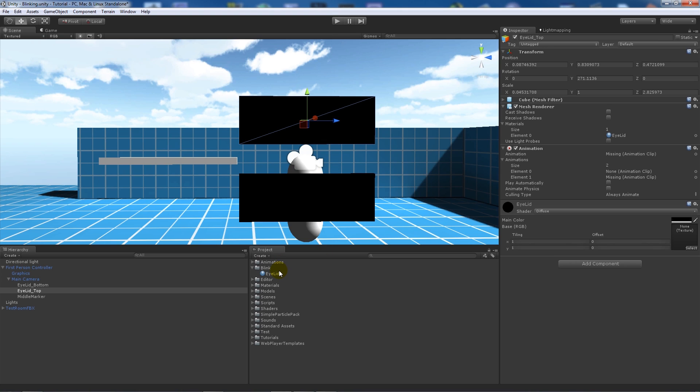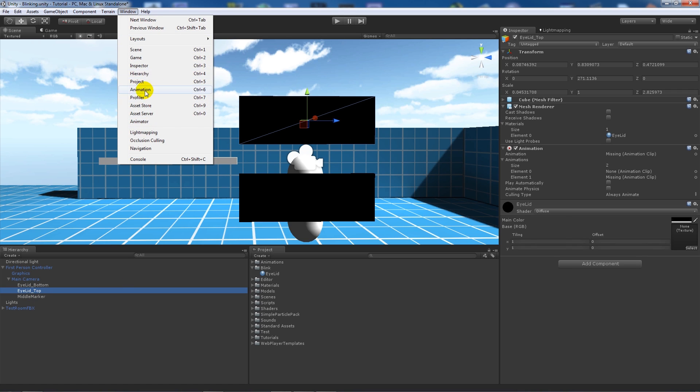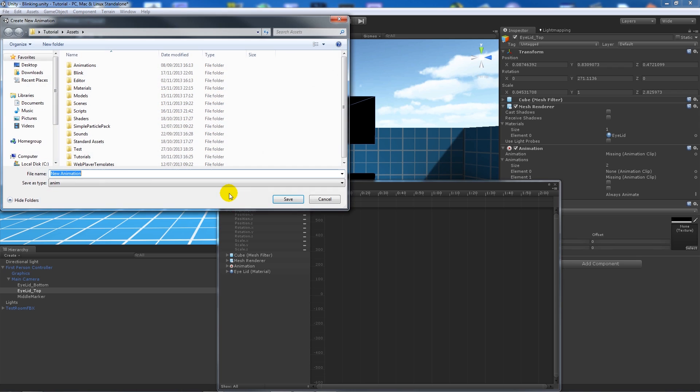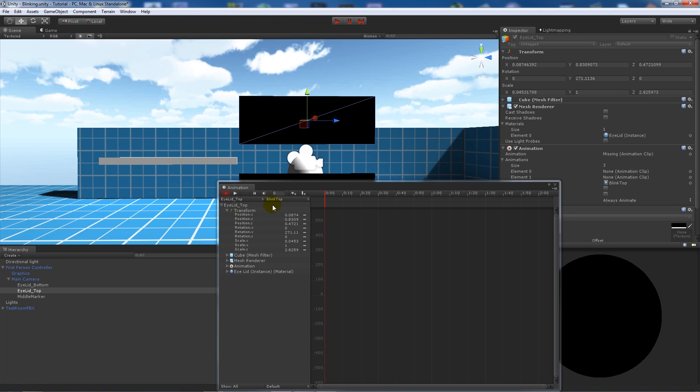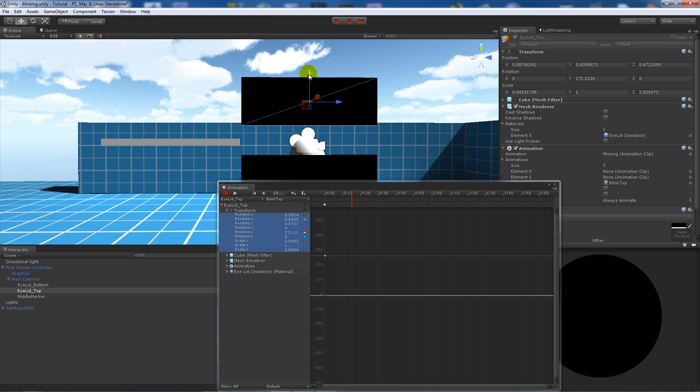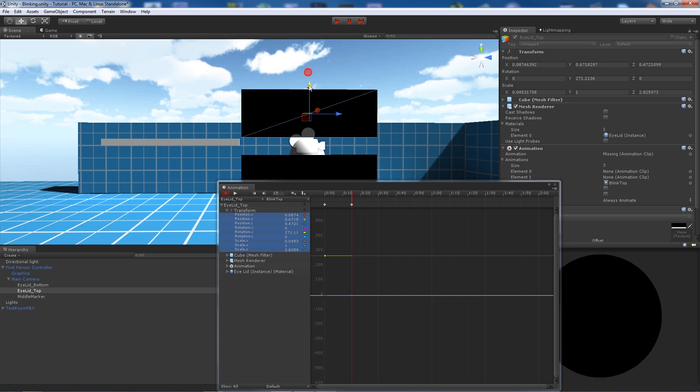We're going to go ahead and make the animations. Click on whichever lid, the top lid at the moment, go to animation, create a new animation and we'll call this blink top. Click on transform, select them all, create a new keyframe at one, go possibly to the tenth of a second along.